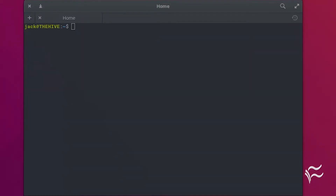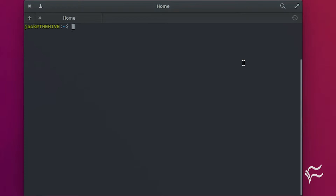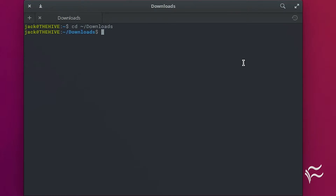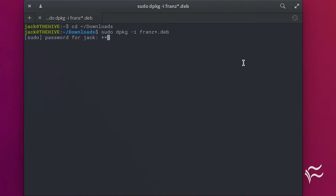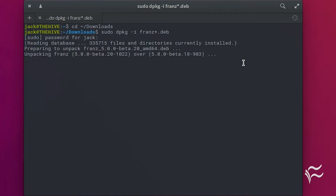Let's install and use Franz. Download the deb file from the Franz download page into your Downloads directory. Open a terminal window. Change into the Downloads directory with the command cd space tilde forward slash downloads. Install the application with the command sudo dpkg space dash i space franz star dot deb. Allow the installation to complete.